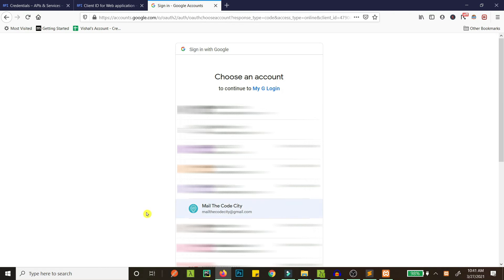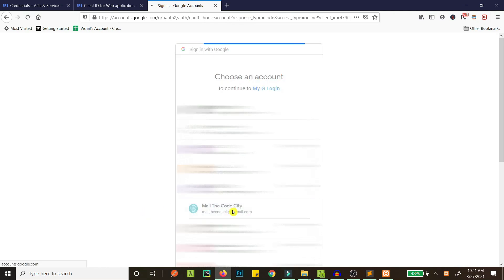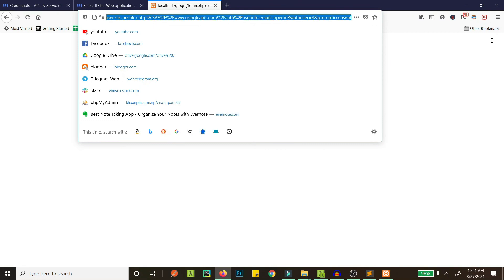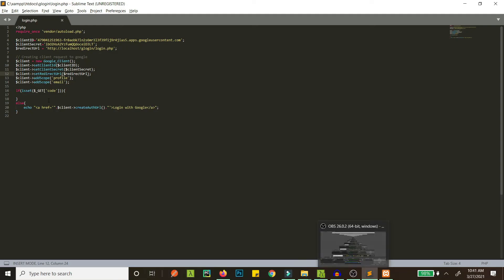If we click back, we are redirected to our login page again, but we are not handling the code yet. You can see the code in the URL, but we're not processing it. Let's go ahead and handle that to get the name and email.